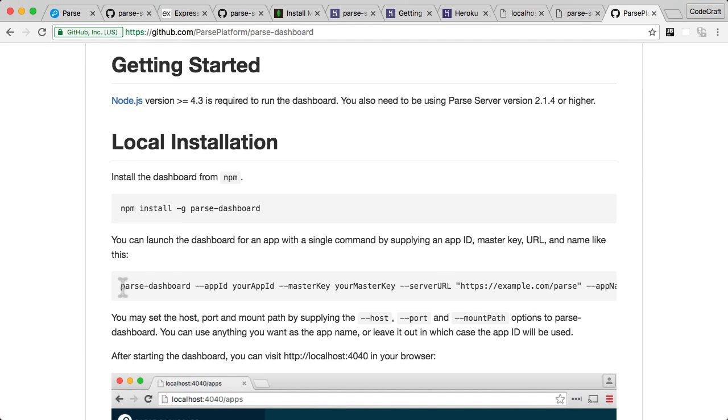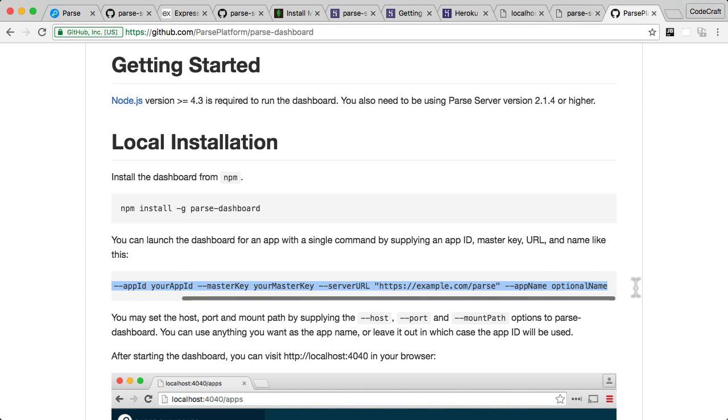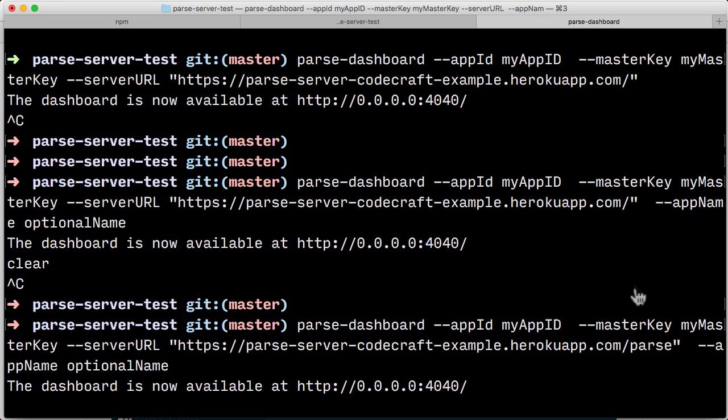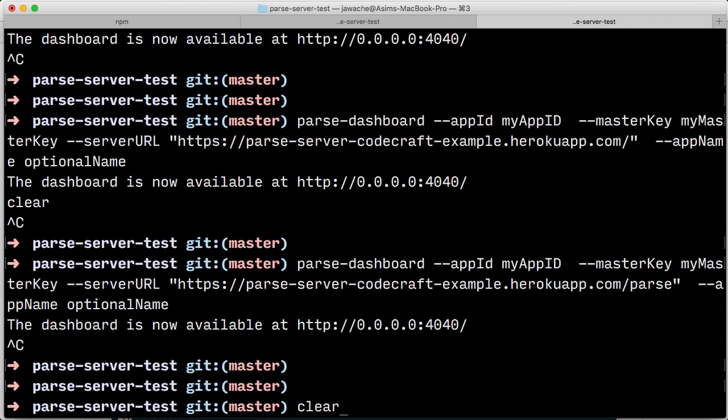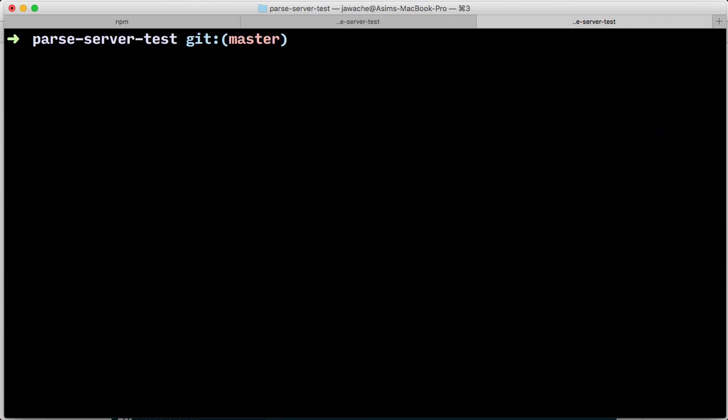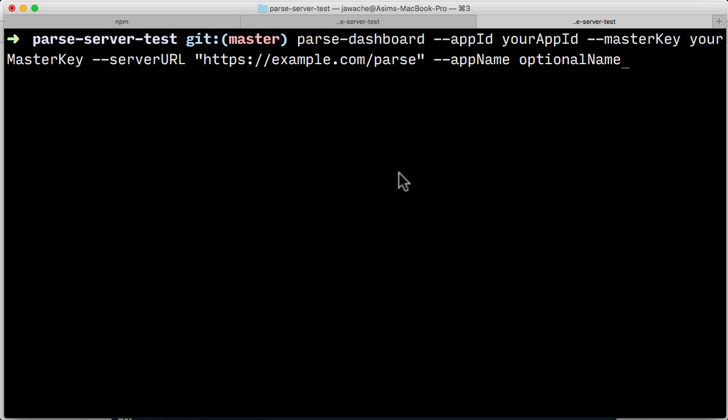Let me copy and paste this whole command, and we'll edit it on the command line. Paste it into our terminal. A few things we need to change: we need to change the app ID to the app ID which we added in the configuration section on Heroku.